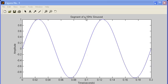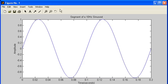I basically have a 10 Hz sinusoid here — I'm only showing two cycles of it. And what I'm going to do is sample this sinusoid at a rate of 75 Hz. What I get then are these sample points here.